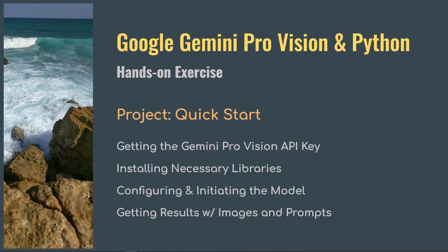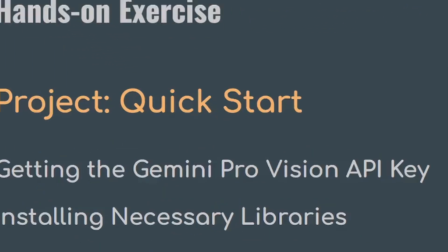Welcome to the series. This is where we perform hands-on exercises using Google Gemini Pro Vision and Python. This video will serve as a quick start with Gemini Pro Vision API. Here we will collect and set up the API key, install necessary libraries, configure and initiate the model, and then invoke it with our prompts and get results. Now let's get started.